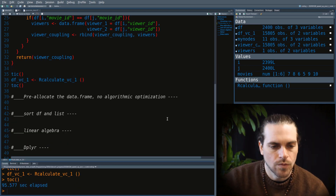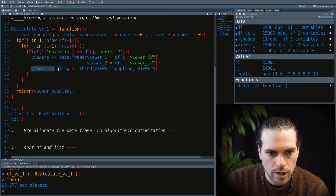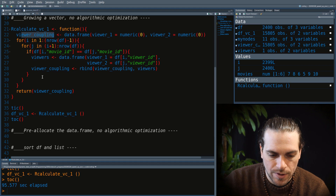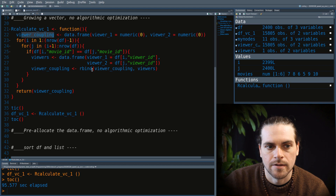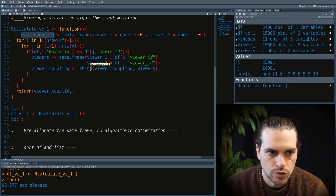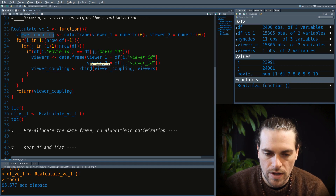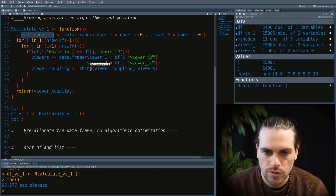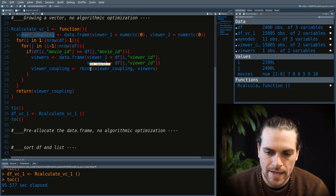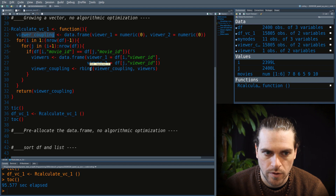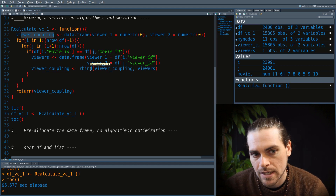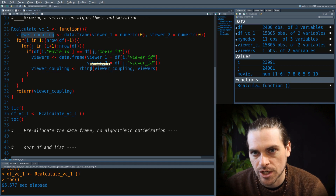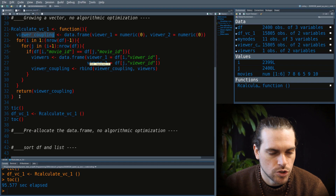It took 95 seconds. One of the reasons it took so long is that we were growing viewer_coupling. At the first step it was length zero, and each time we found a pair we grew it. In R, when you start growing a data structure, it eventually runs out of its allocated memory slot and has to be recopied elsewhere — and that read and copy takes time.